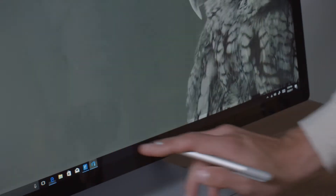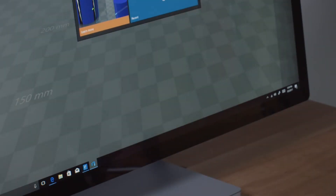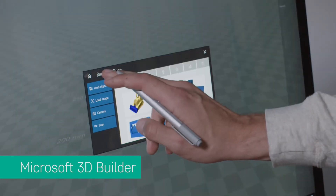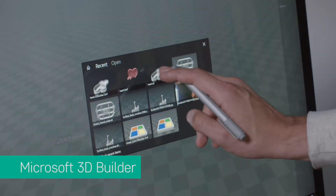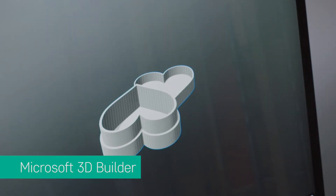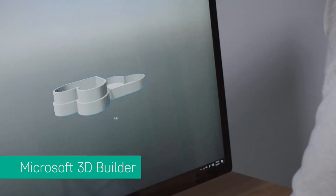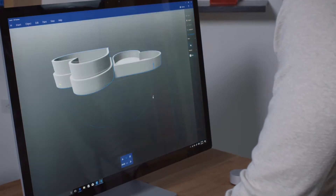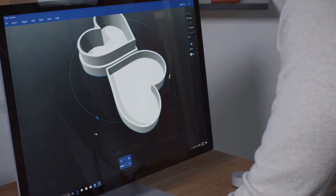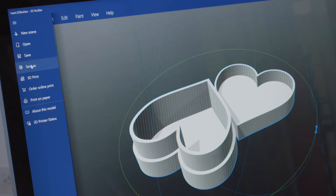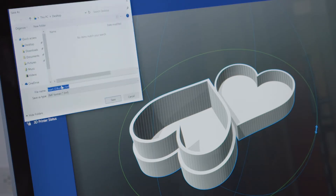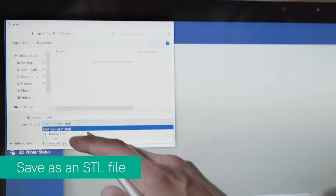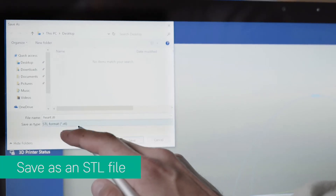If you opt to create your own design, using Microsoft 3D Builder is a great way to fine-tune your 3D model before you print it from your Robo 3D printer. Once you've completed the design process, save your 3D model as an STL file.